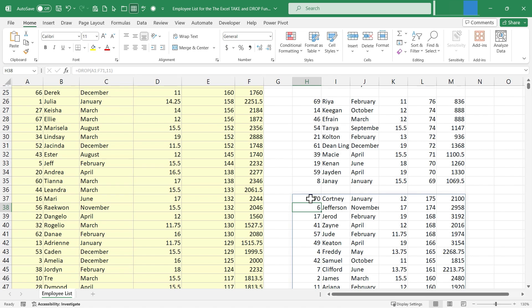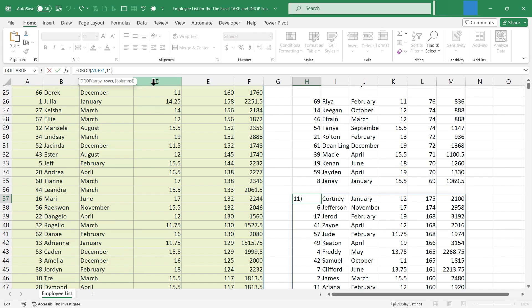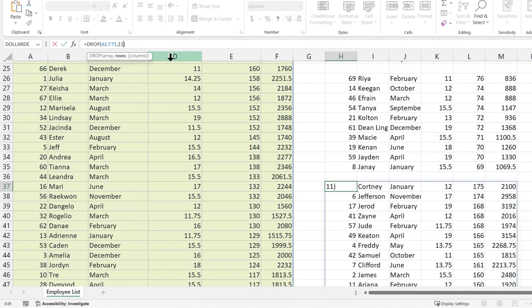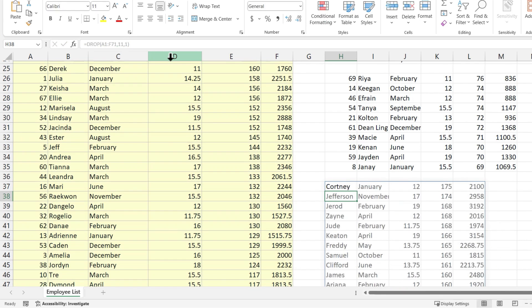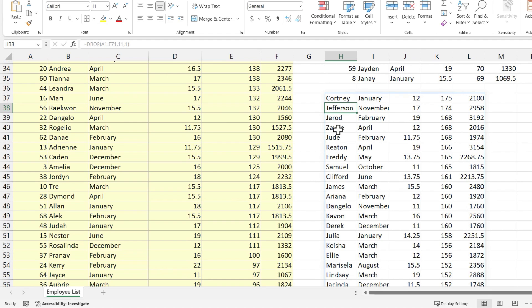I'm going to click on cell H37 in this case, and go up to my formula. Just to give you one last example, let's say I want to drop also one of the columns. I could put in comma, one, tap enter, and it dropped my first column, the one with the employee ID number.